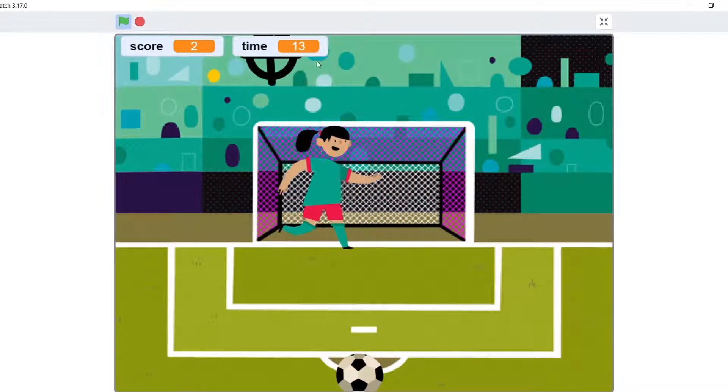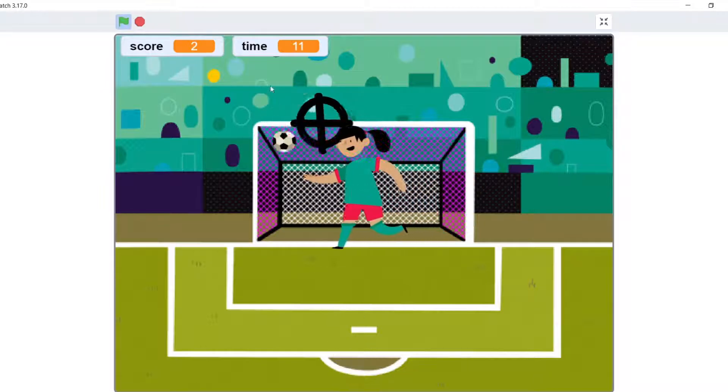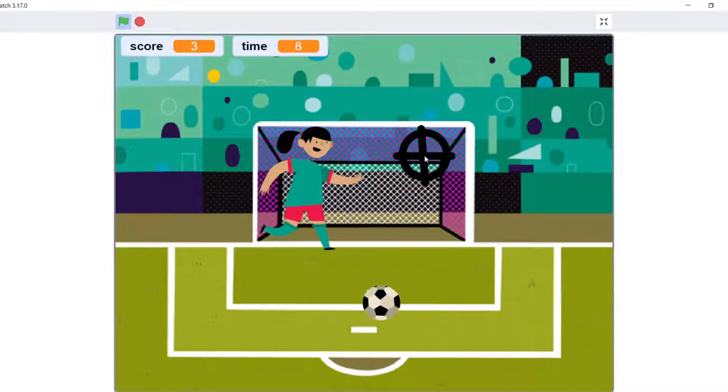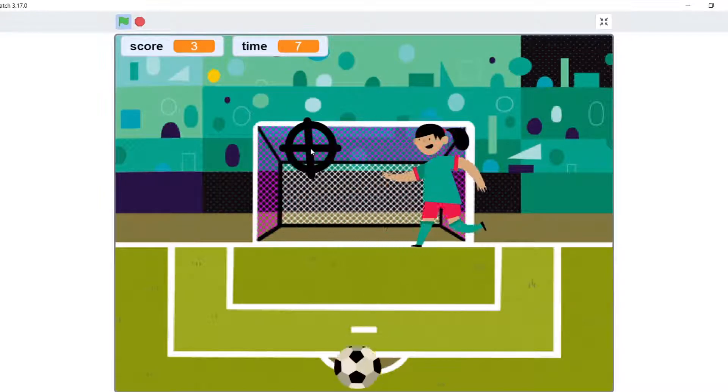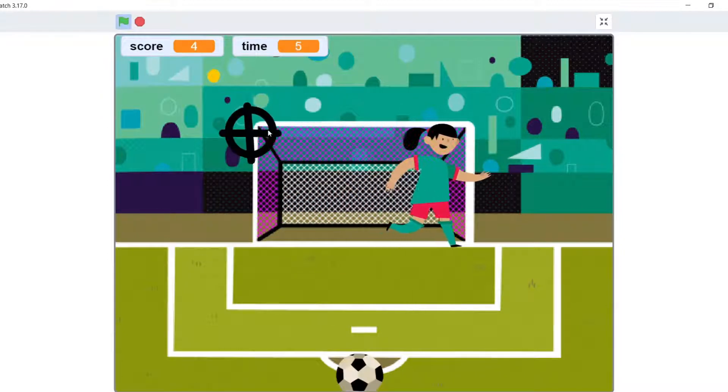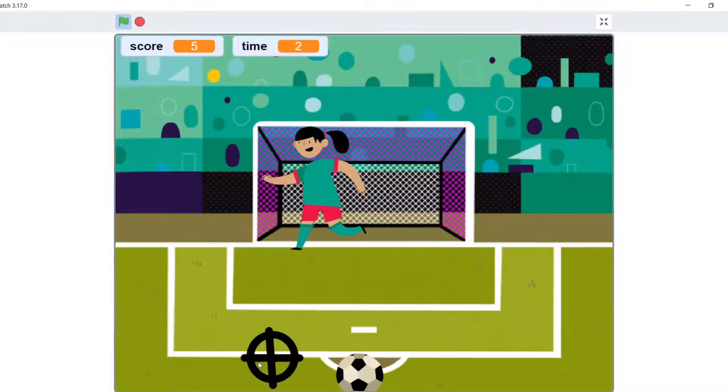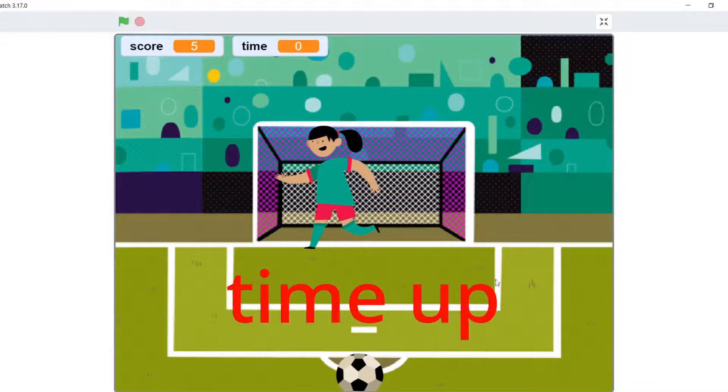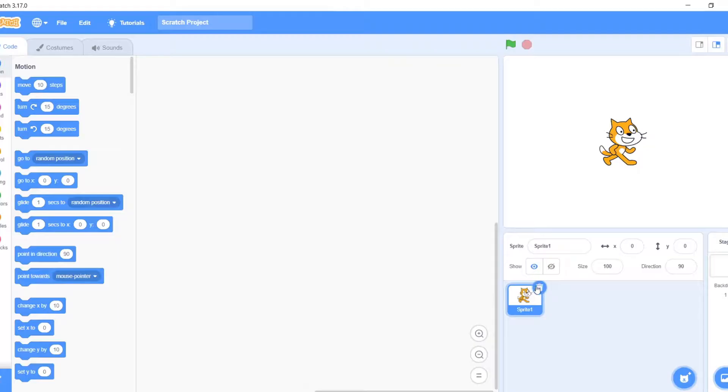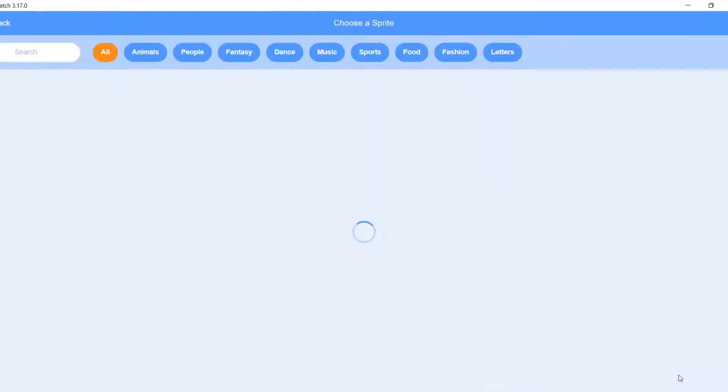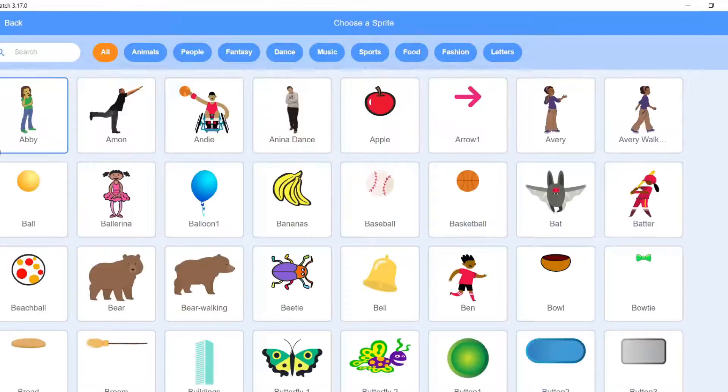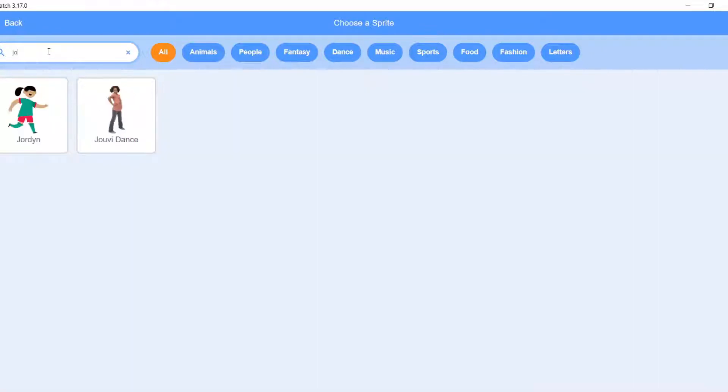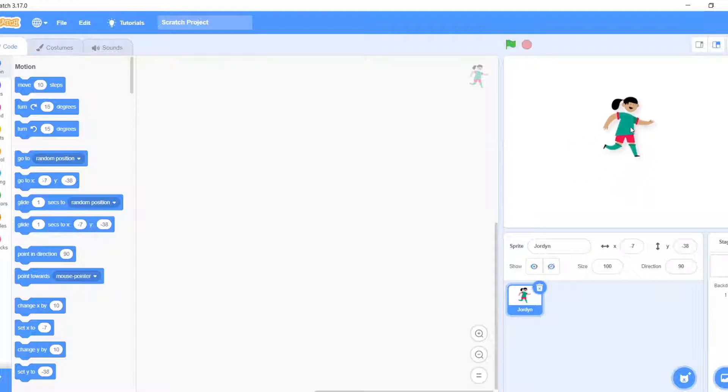As you can see there is one time, and if this runs out then everything stops and times up. So now let's make it. First we don't need the sprite. Let's go to choose a sprite and search Jordan, and here it is.